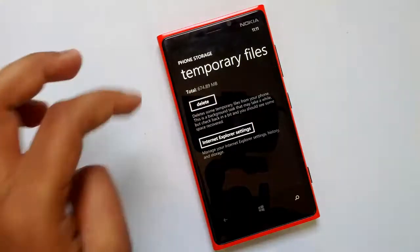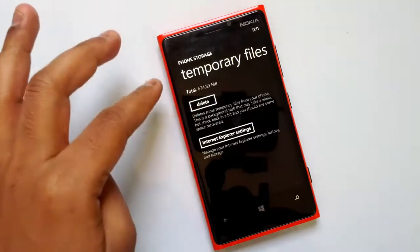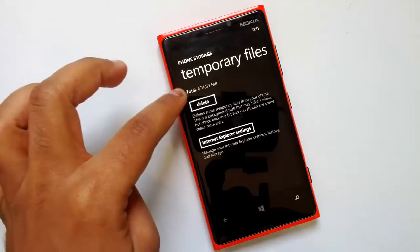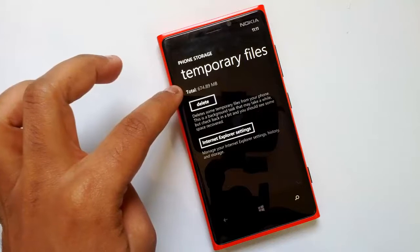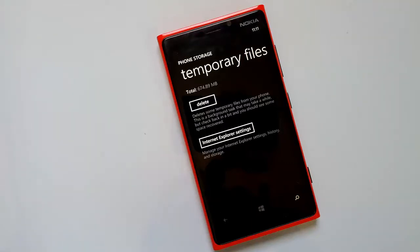Deleting temporary files is a new option in the GDR3 update. You can clear the temporary files and recover some space — currently it's 670MB here, so you can recover that space using the delete option. Microsoft says that not all temporary files can be deleted, as some are being used by the system, so the amount of storage recovered may depend on how much temporary storage is currently in use.